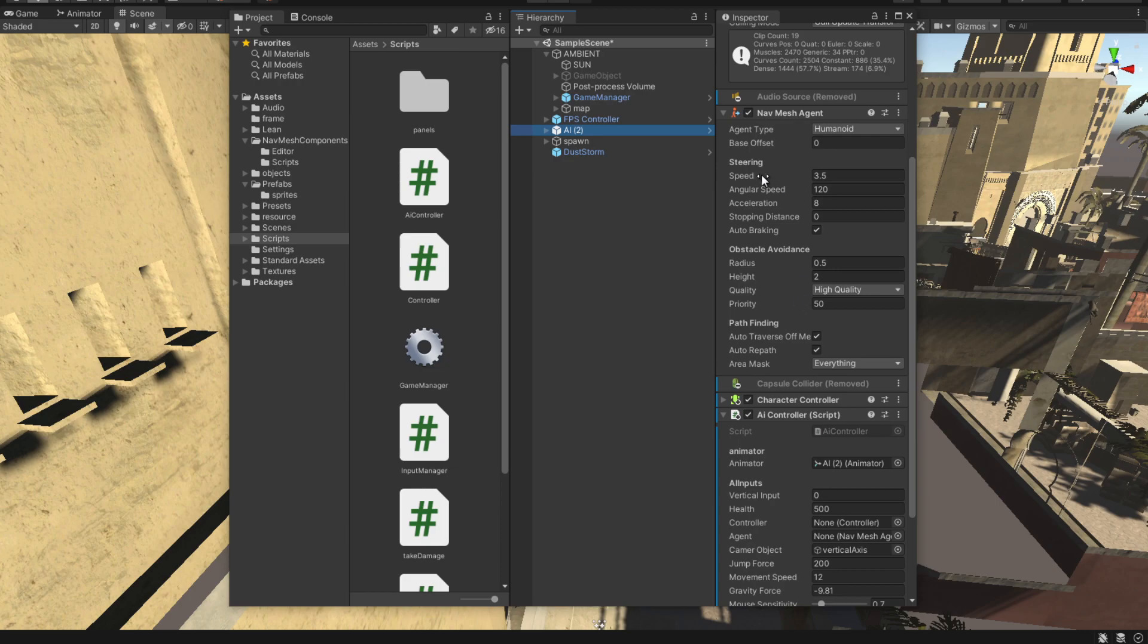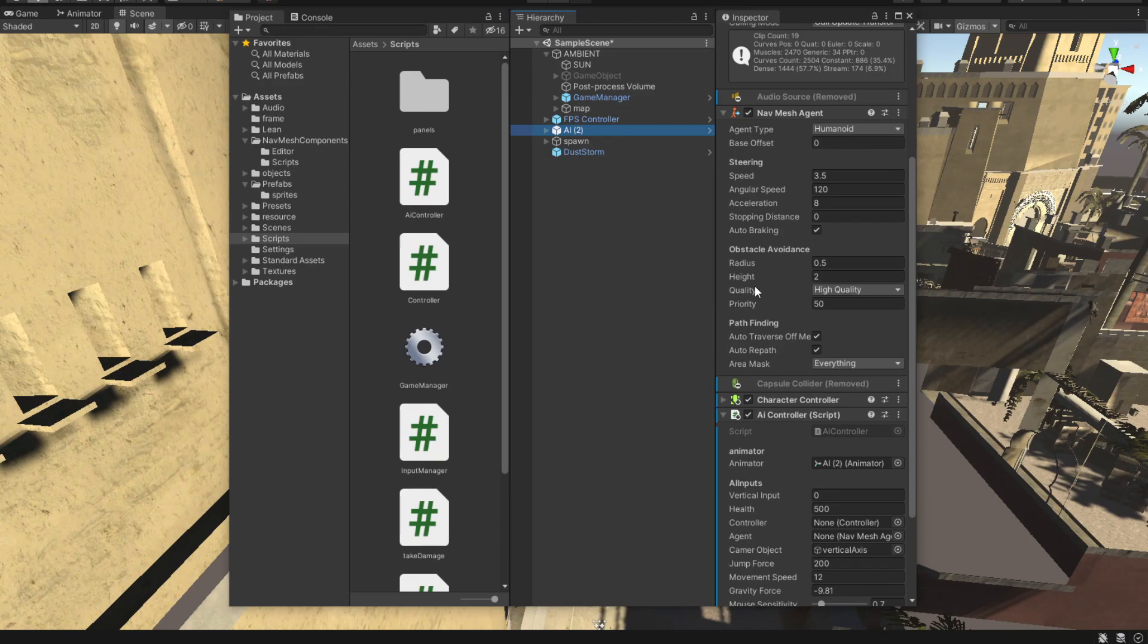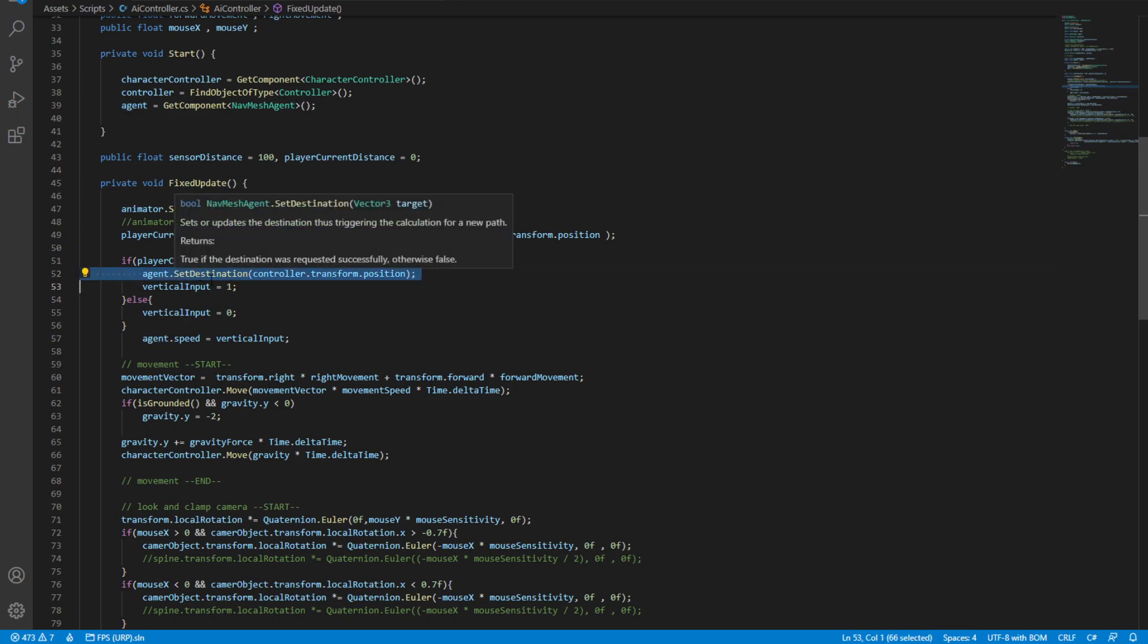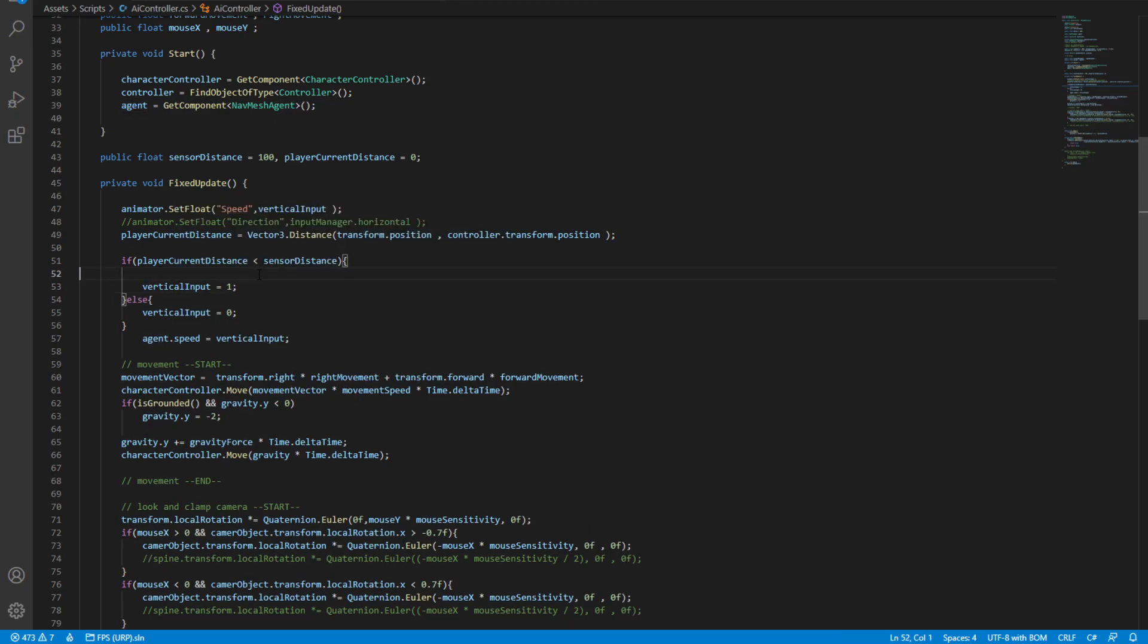So what we want from here is to control this speed so we can actually walk, and we want to set the destination which we don't have as a variable in here. So here is the set destination. I'll delete it and write it one more time.